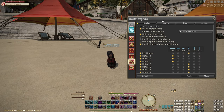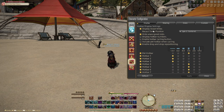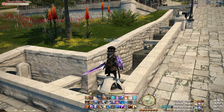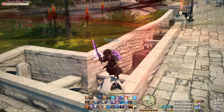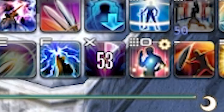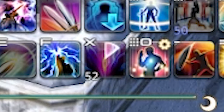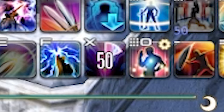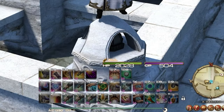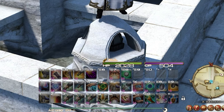Moving over here to the display section of the hotbar settings, we have a bunch of toggles starting with display recast times. This shows you how much time you have left before you can use an ability again after you use it. You can also change the location of that timer to the bottom left or center. Hide unassigned slots will just hide slots in your hotbar that you are currently not using, cleaning up your UI.